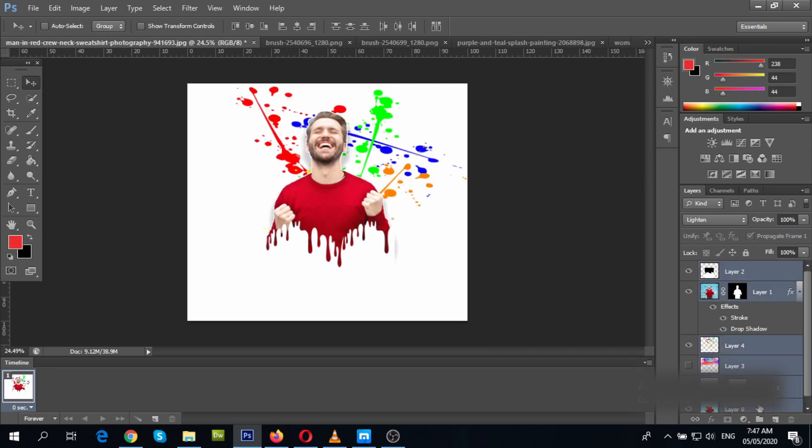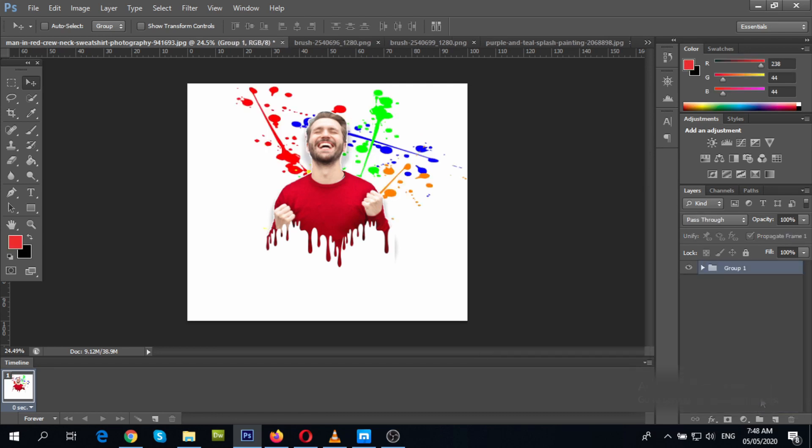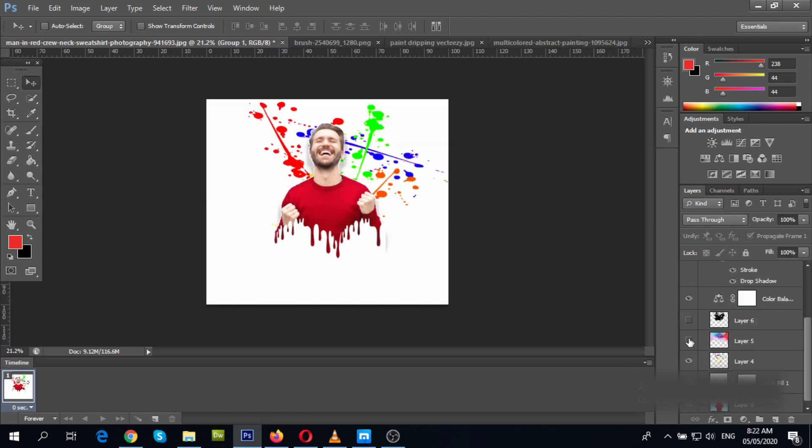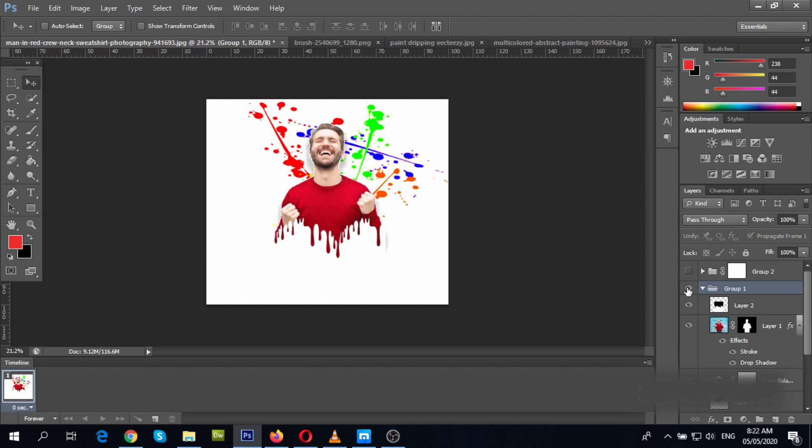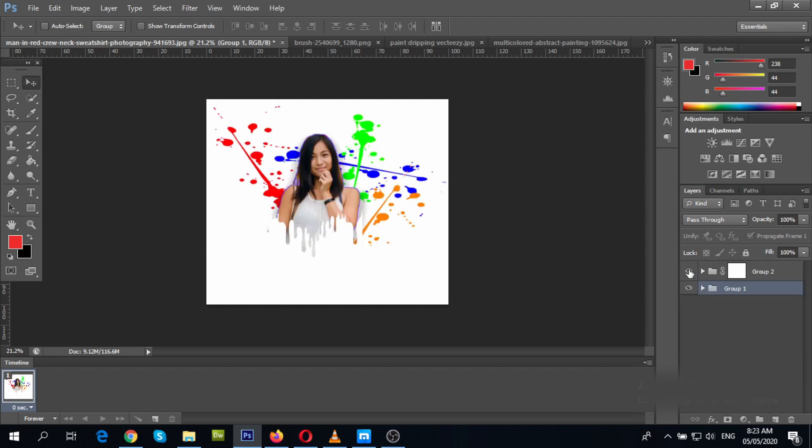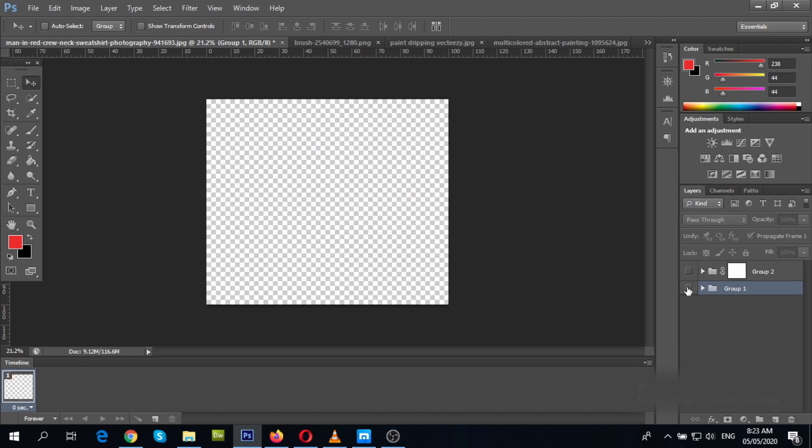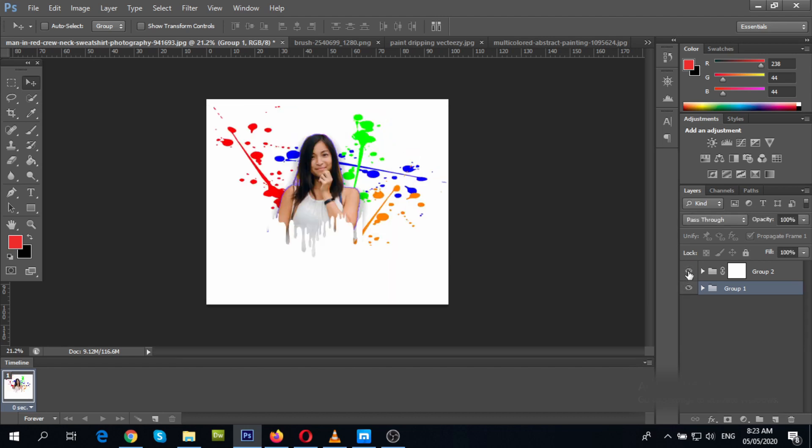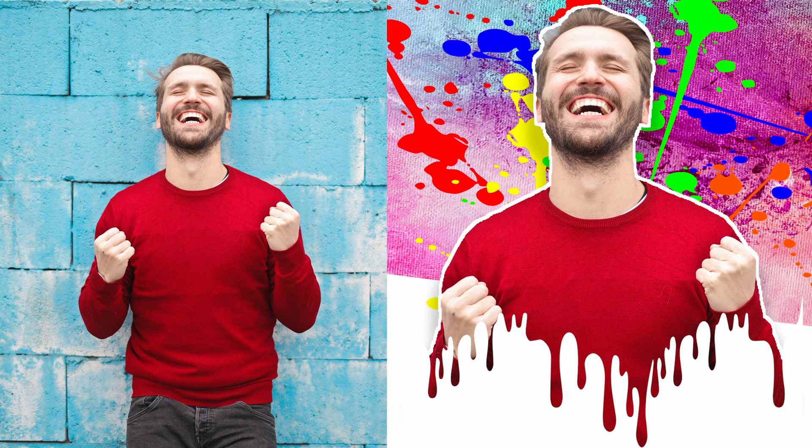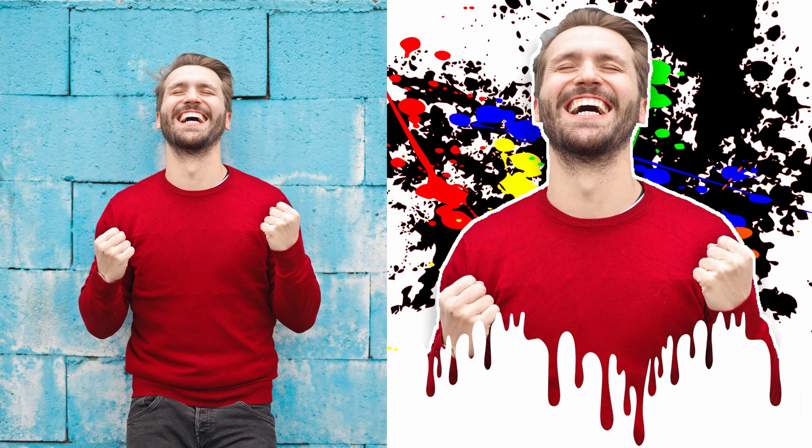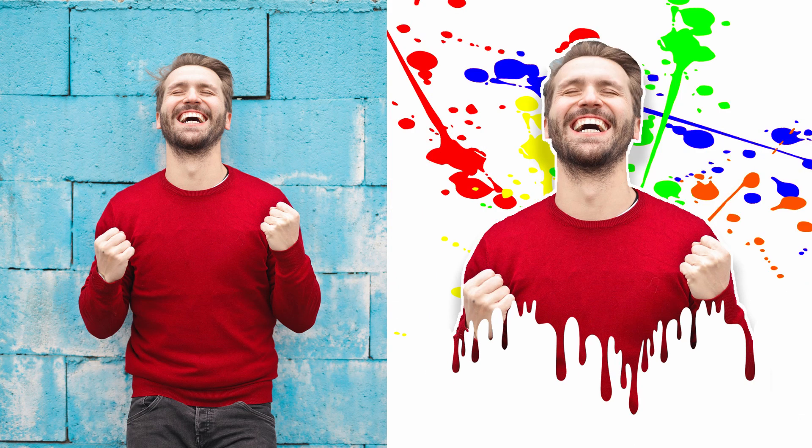Now let's group the layers and see the result of our project. We had just created a photo dripping effect. Peace out.